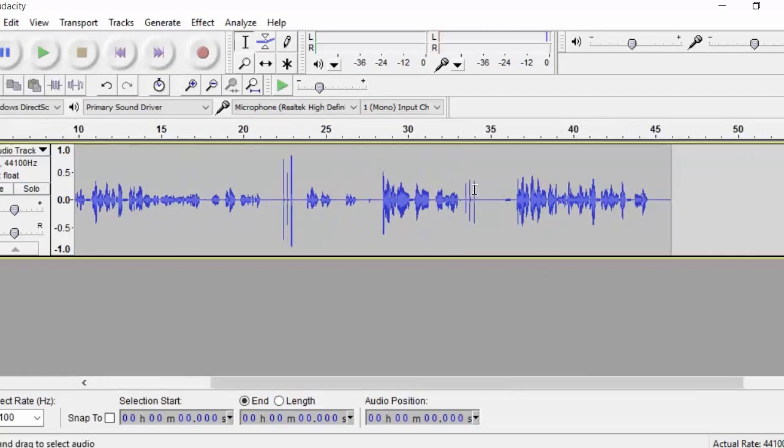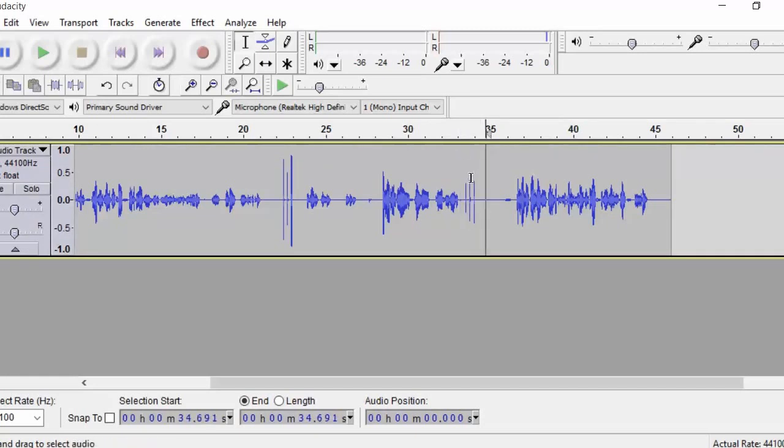Now this second one I did, I actually didn't do it loud enough. You can see that it is three clicks, but actually it doesn't show up quite as much on the waveform. So it's not quite as good.